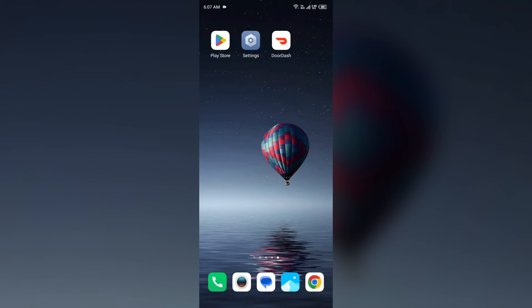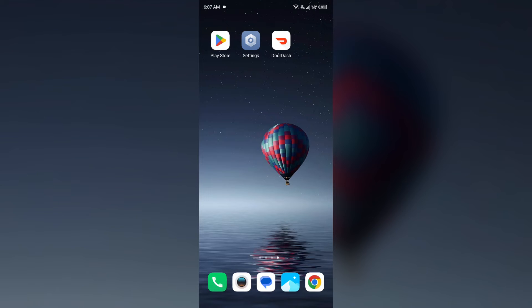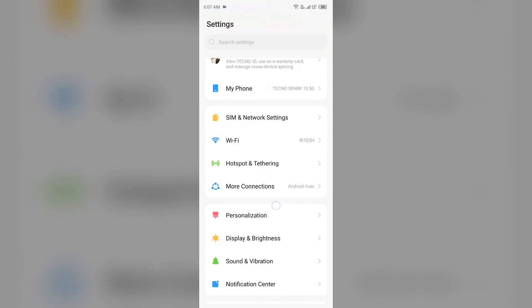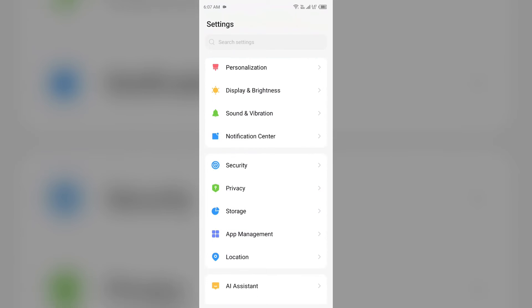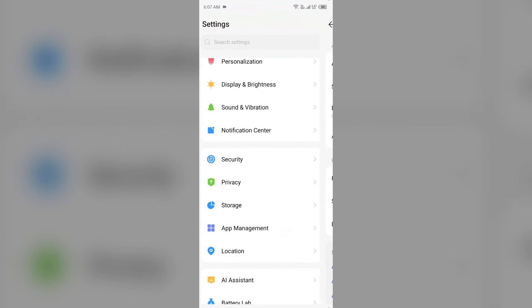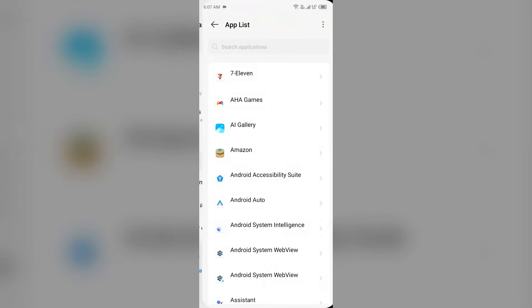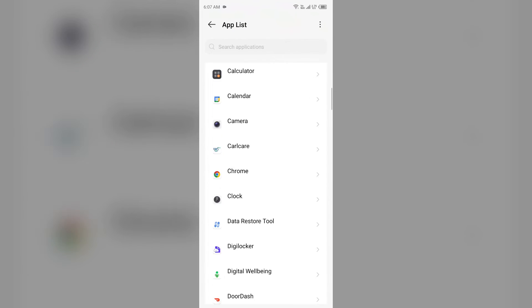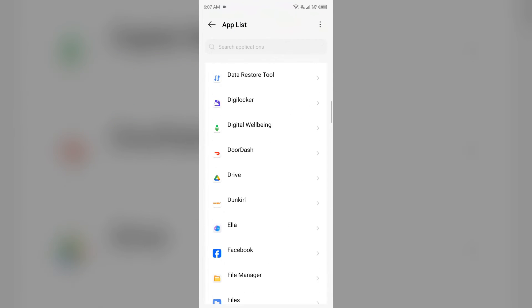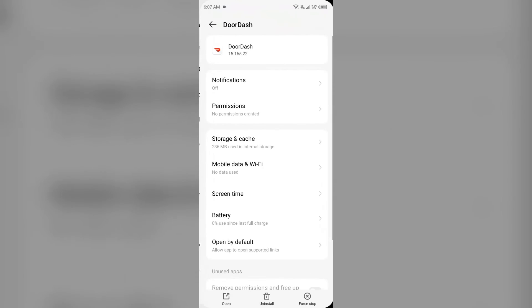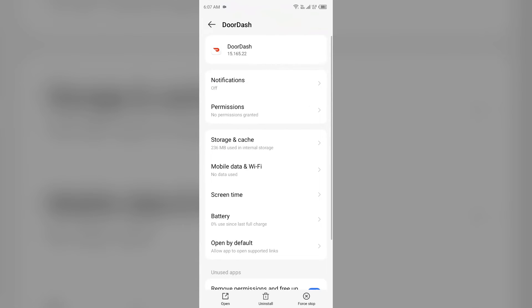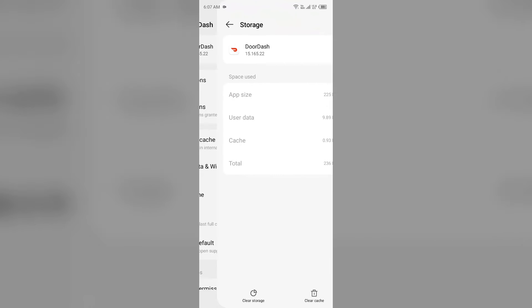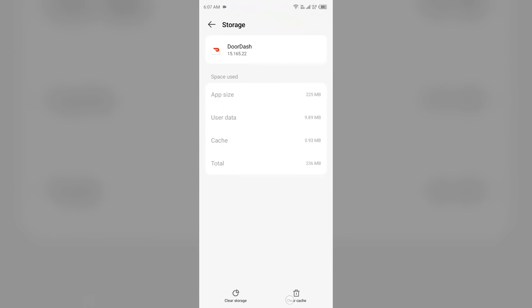To clear the app cache, just open your phone settings, navigate to the app manager or apps, and then select the DoorDash app from the app list. Then click on storage and cache, and then tap on clear cache.